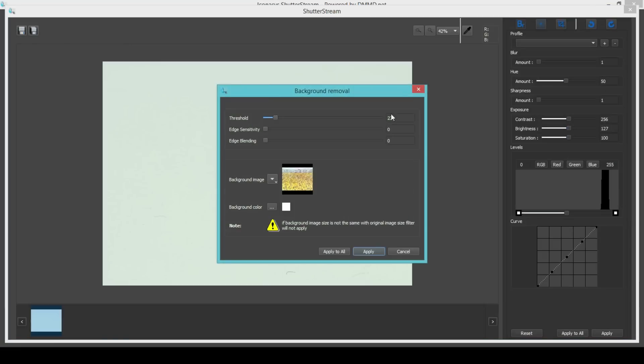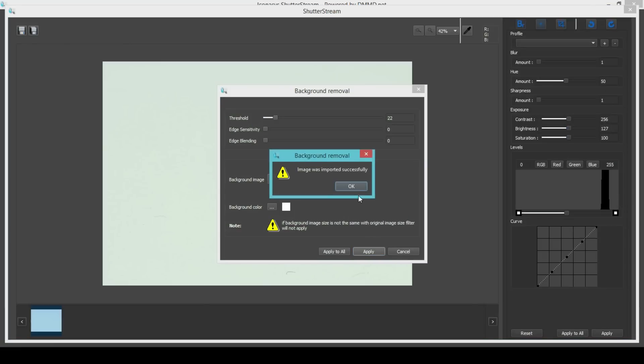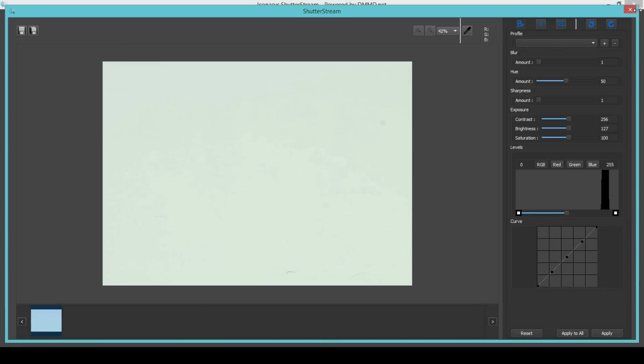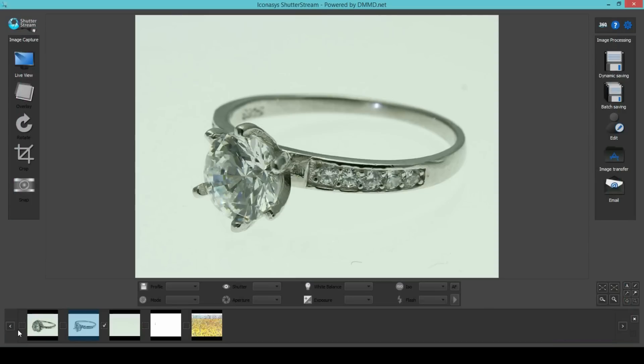Let's first import the reference image into the background removal tool. Next, we will import our product images in and hit Apply to All.